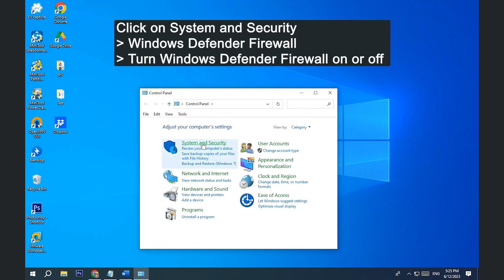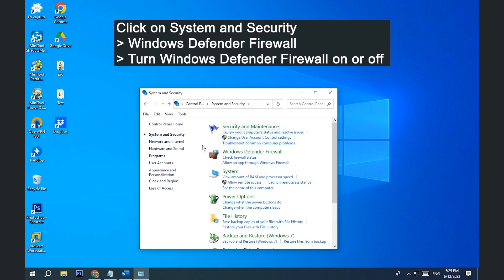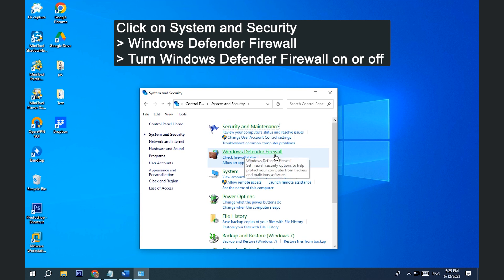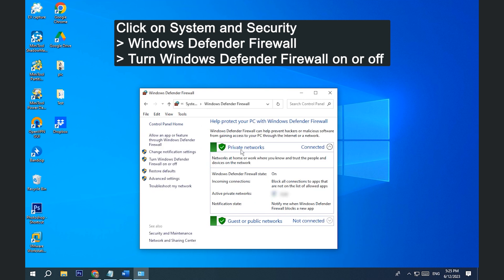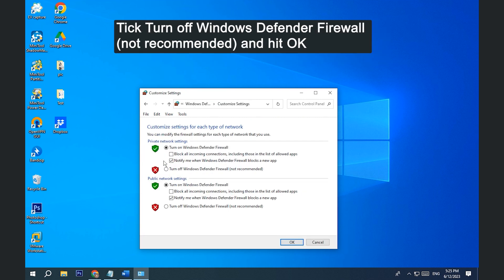Click on System and Security, Windows Defender Firewall. Turn Windows Defender Firewall on or off. Tick Turn off Windows Defender Firewall not recommended and hit OK.